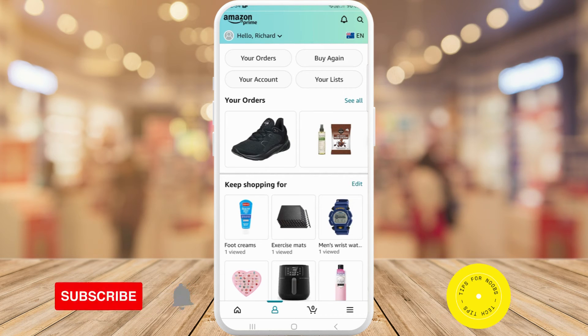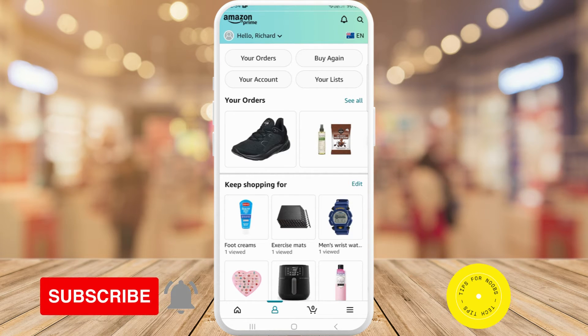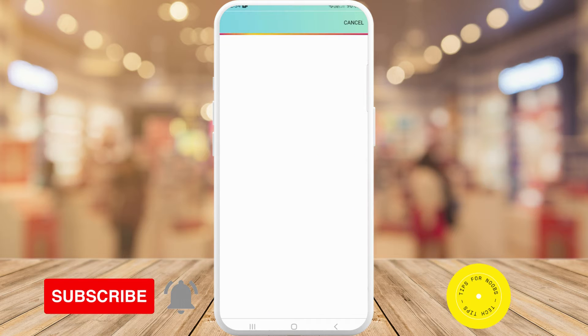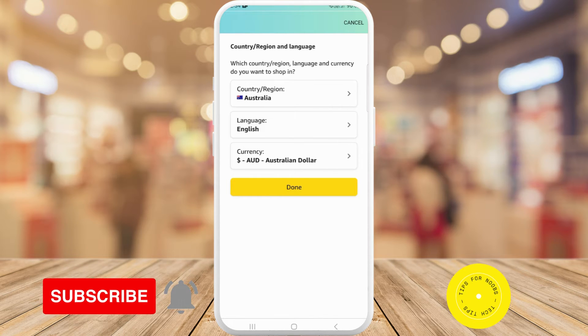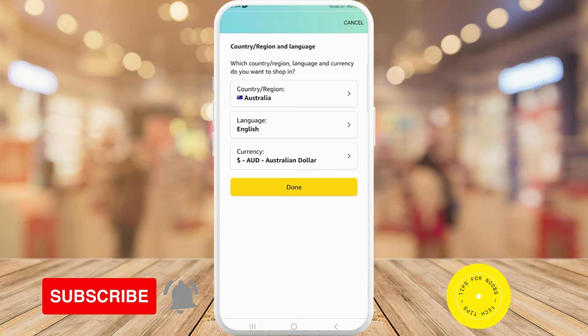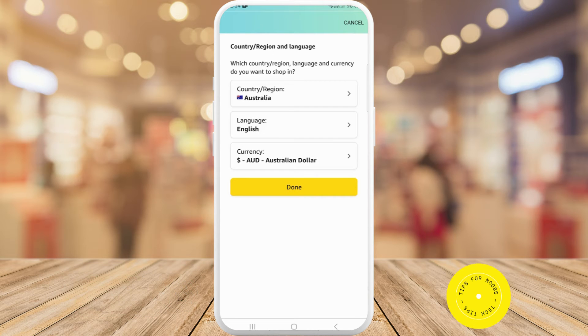It says EN next to it, so I'm just going to tap on that. The second option down is to change the language — currently I've got it set as English as default — so I'll just tap on that.